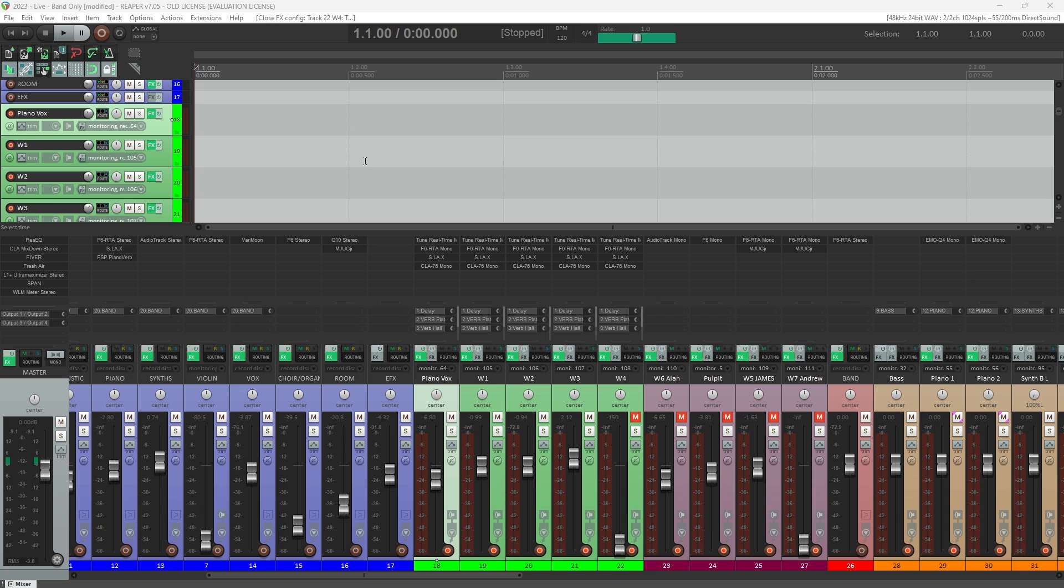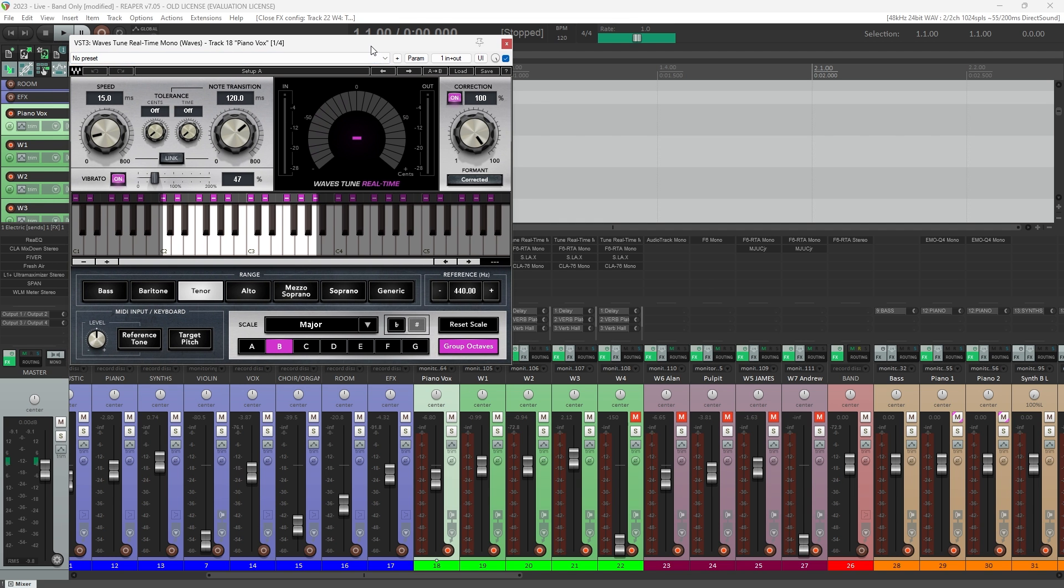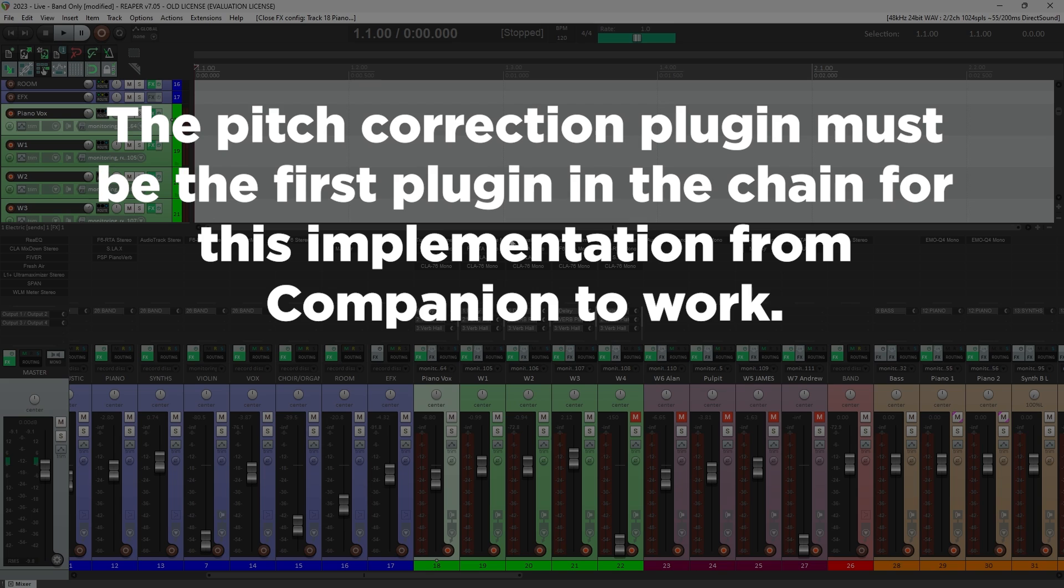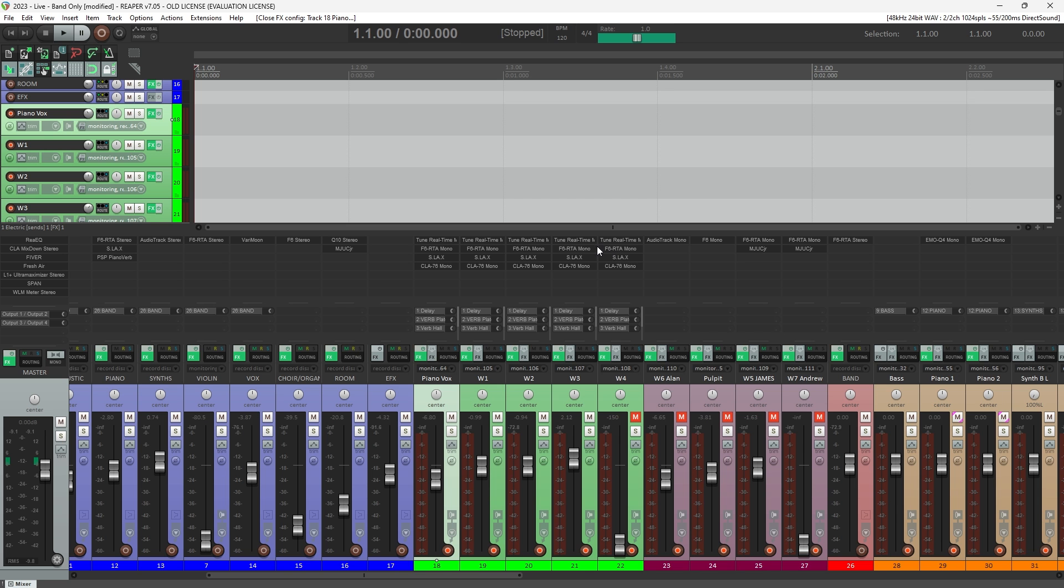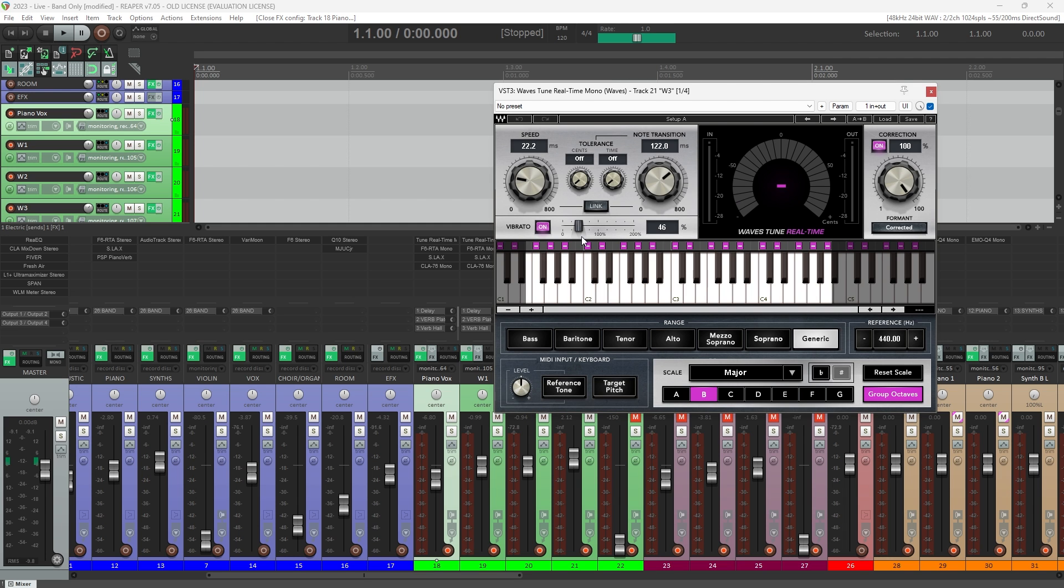Okay, enough about that. Let's get into how this is set up. I'm using the Waves Tune Real Time plugin for pitch correction, and I have that inserted as the very first plugin on each of my vocal channels. The challenge we're trying to solve here is that for pitch correction to really be effective and worth using, you have to set the key that the song is in in each of these plugins.